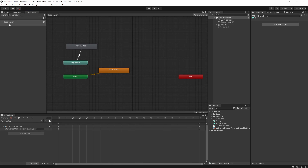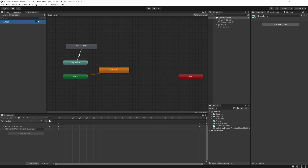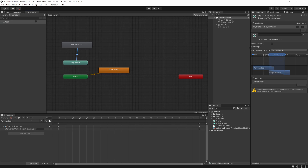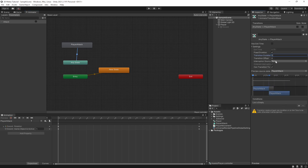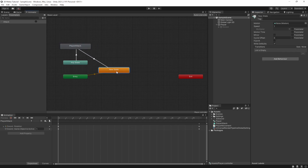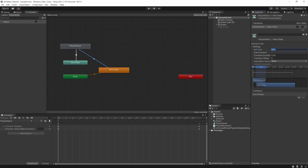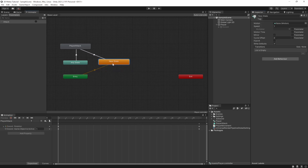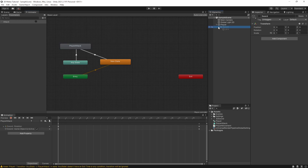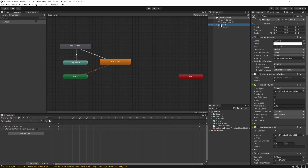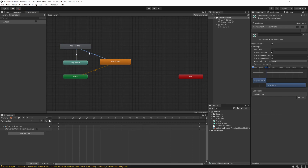We want to move our 'player attack' state next to 'Any State' and make a transition from Any State to it. Under the Base Layer parameters, we'll create a new Trigger parameter and call it 'attack' — this is what we'll call in code to trigger the animation. On the transition, set the transition duration to zero so it switches immediately. Also uncheck 'Has Exit Time'. Then make a transition back to the default state with 'Has Exit Time' checked and exit time set to 1, with zero duration, so it transitions instantly back once the animation finishes.